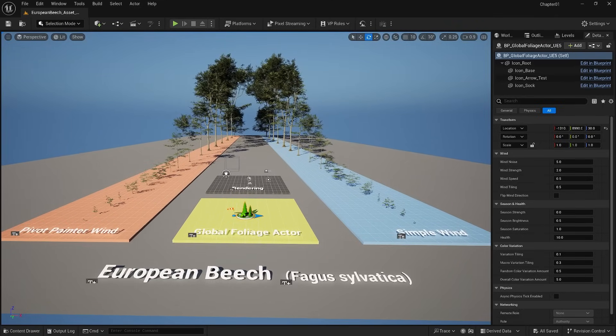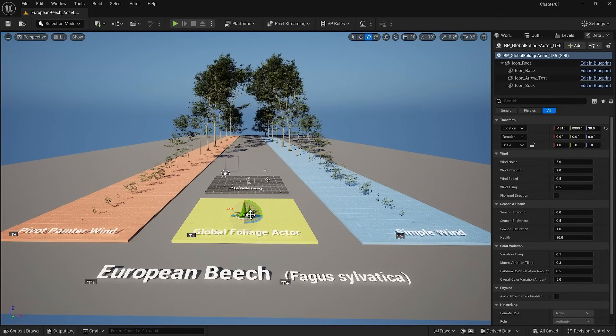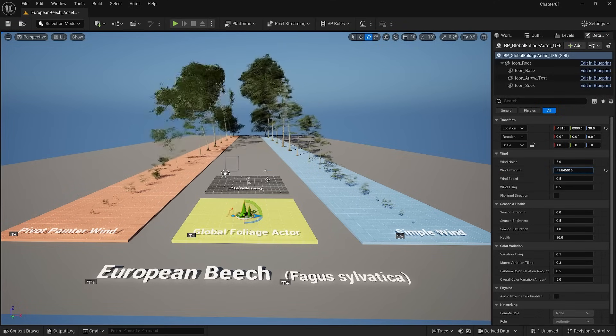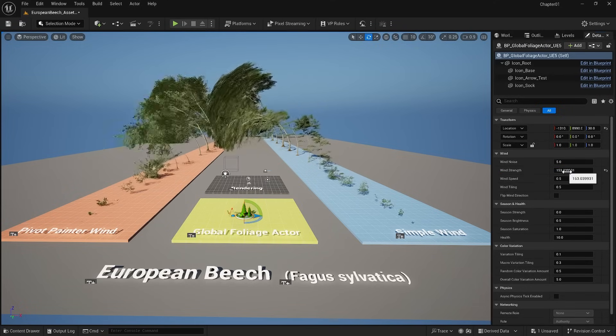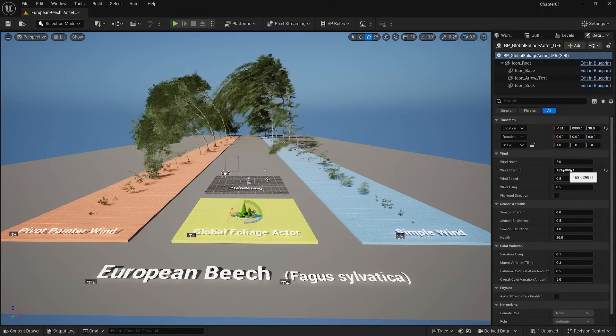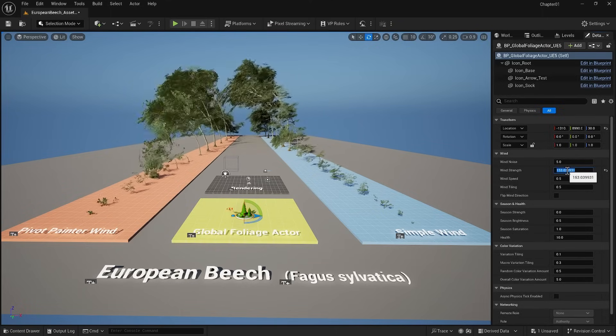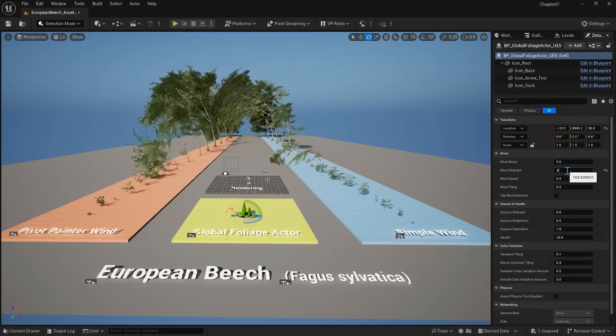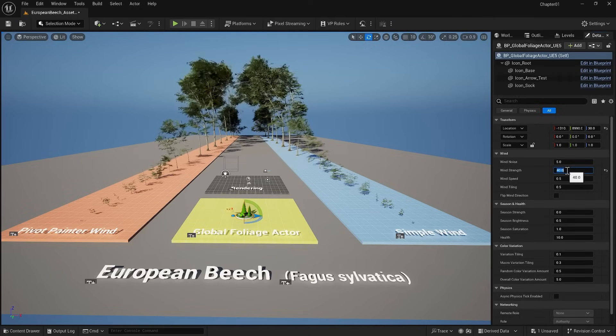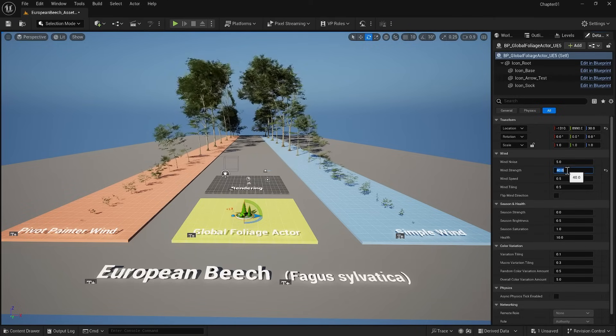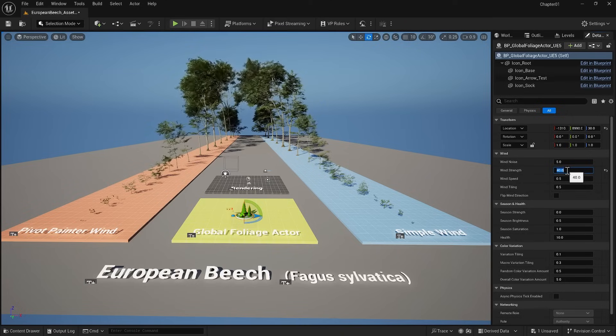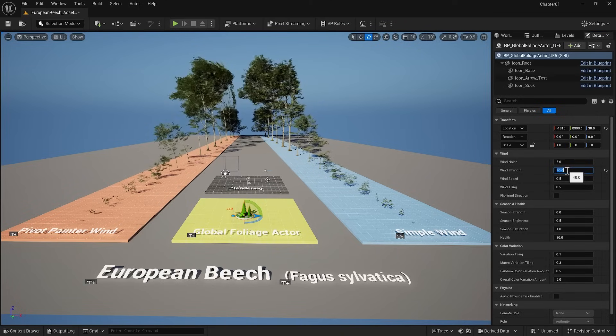When it's selected in the detail panel, I can change some of the settings. For example, I can increase wind strength. As you can see the left side is much more realistic than the right side. However, Pivot Painter Wind is computationally demanding, so be careful. I recommend using Simple Wind instead of Pivot Painter, but if you have a good computer and want to see a more realistic wind, go for Pivot Painter.